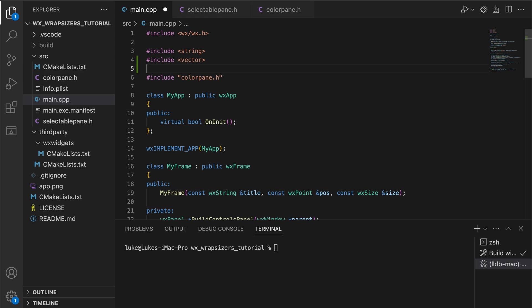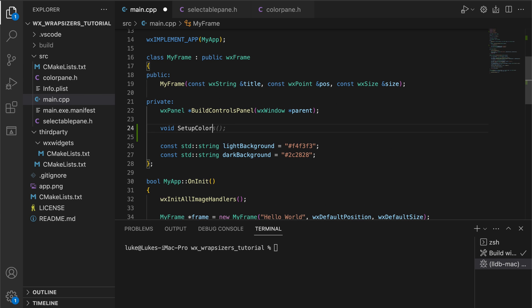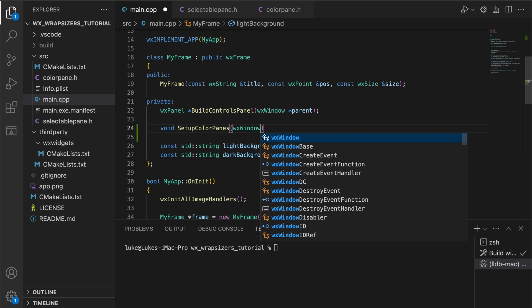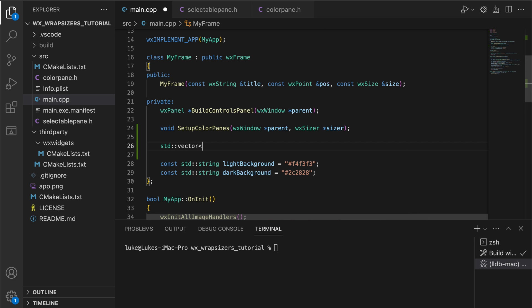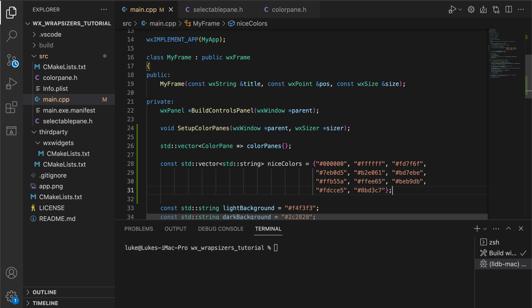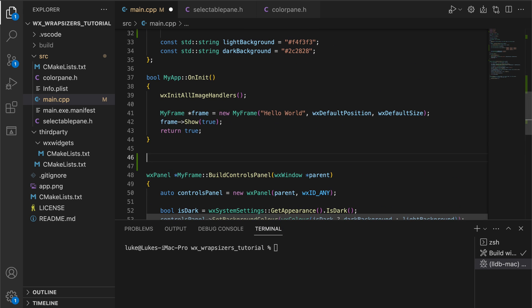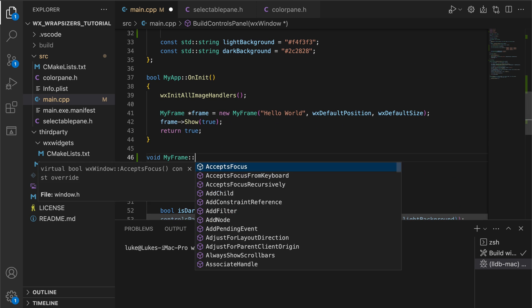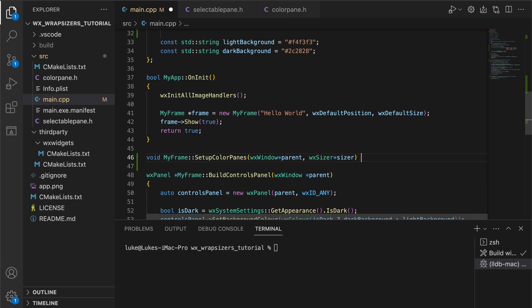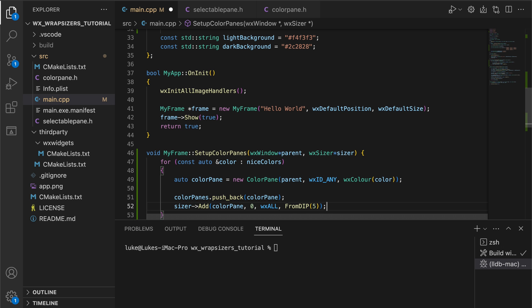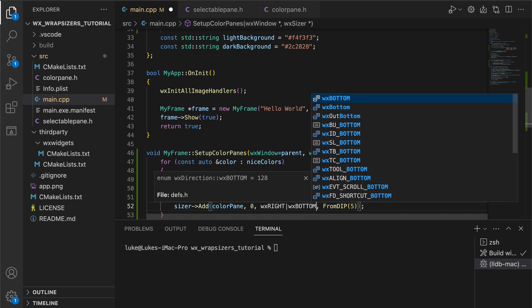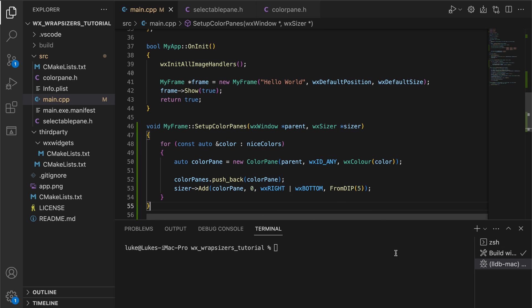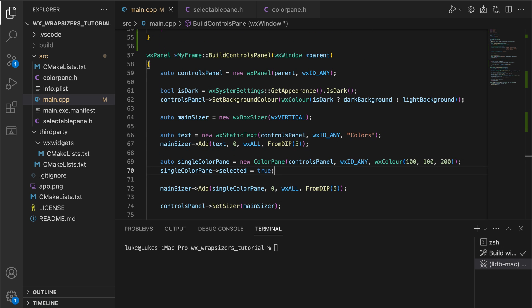Since we will have more colors now, we put the code for creating the panes in a separate method. We also add some nice colors using the standard web notation. We iterate over the colors, create a color pane for each one and add them to the sizer and our color panes vector. This vector will be useful later when we handle selection and passing the colors and pen sizes to our canvas.